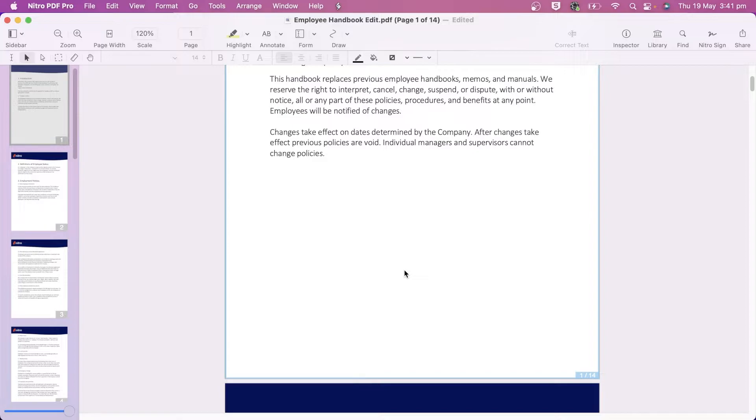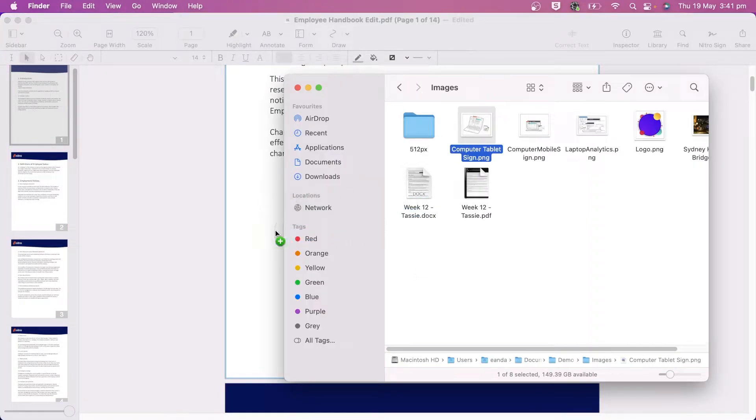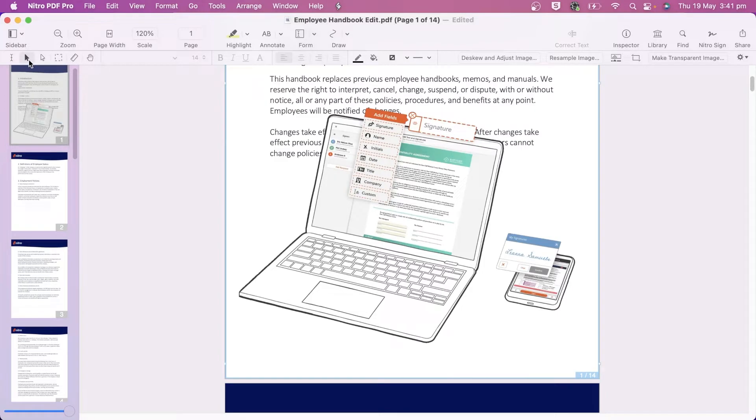To add an image to the document, I simply drag and drop it into the document I'm working on. Using the Edit tool, I can adjust the size by dragging and dropping the squares on the bounding box.